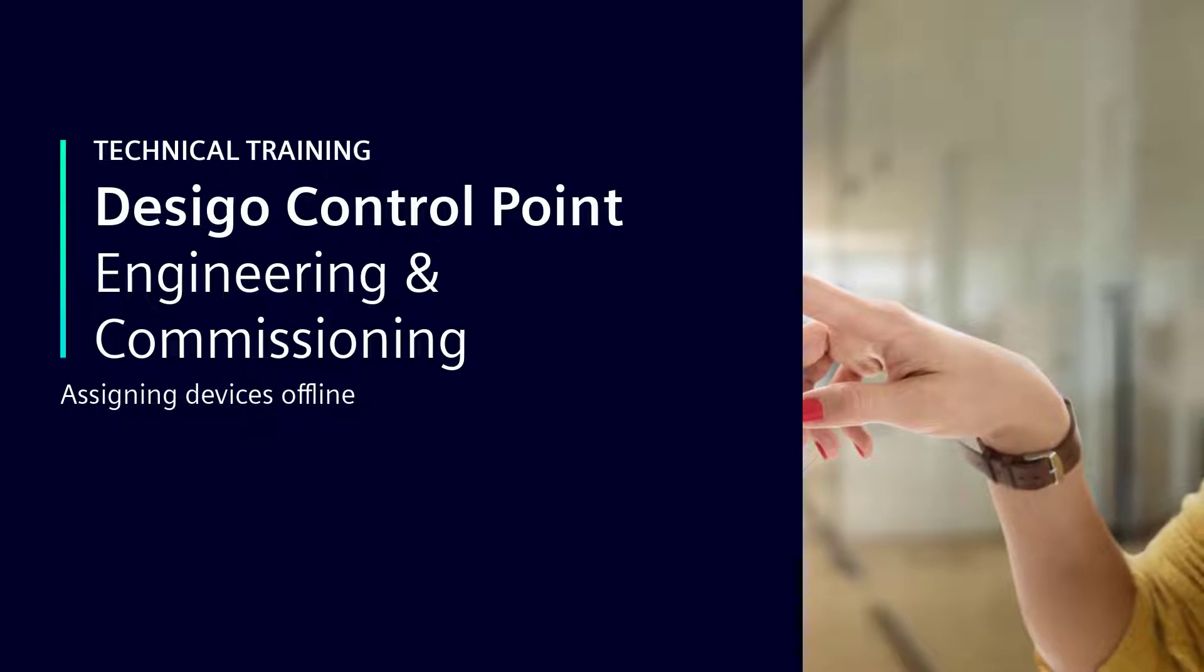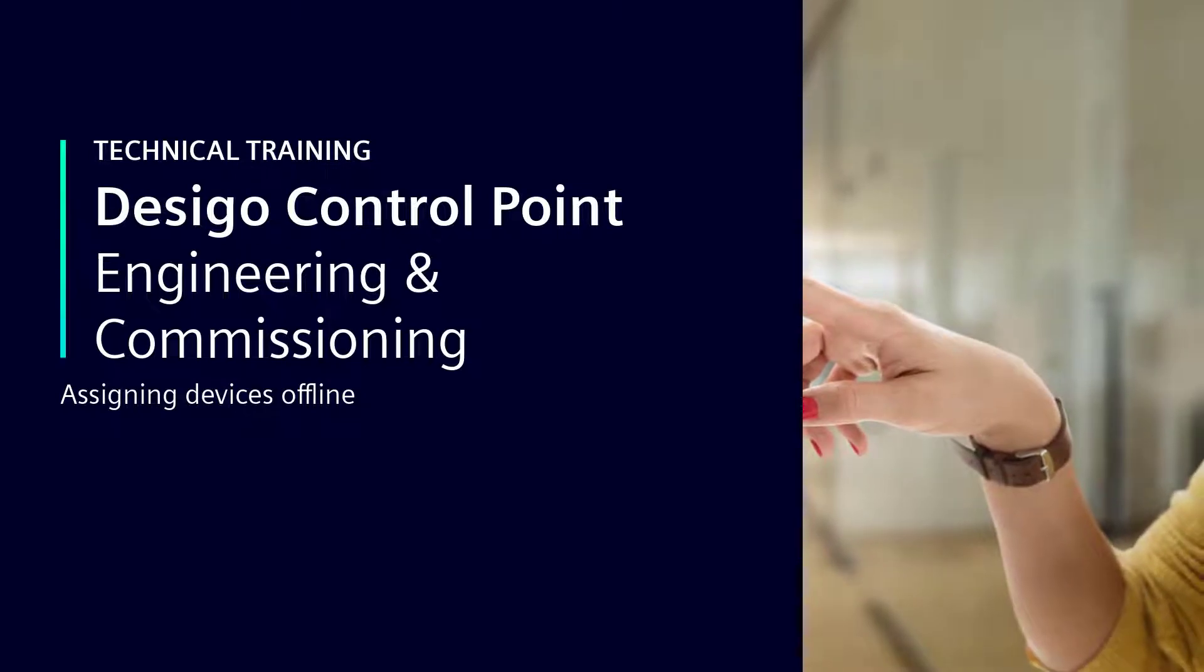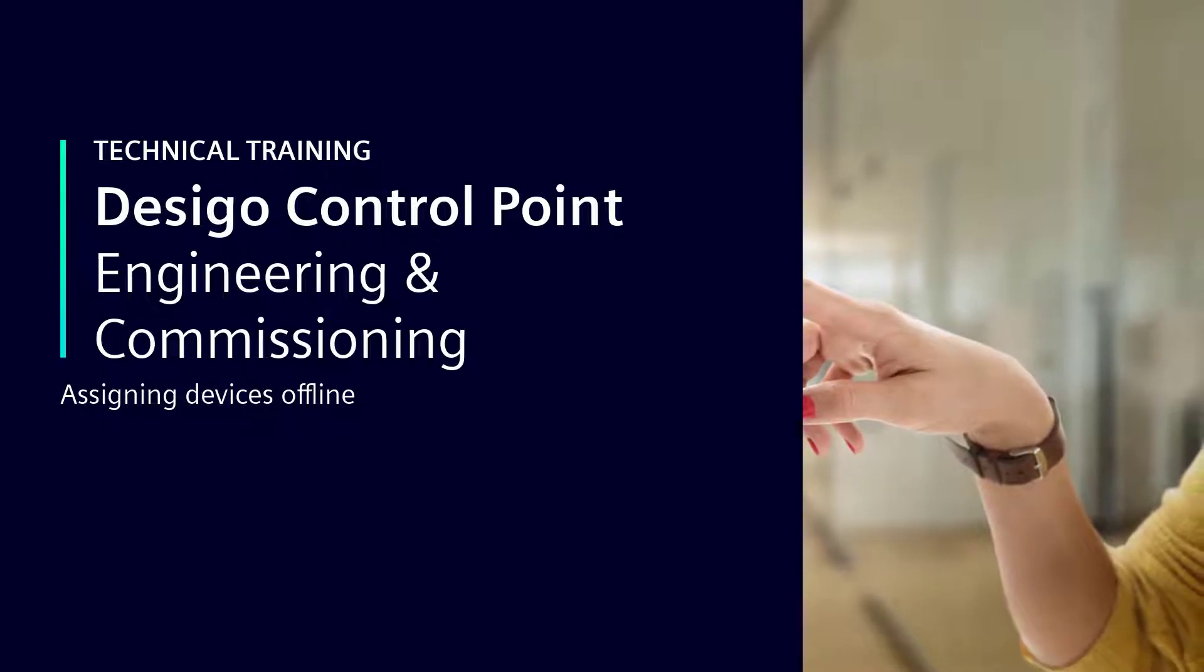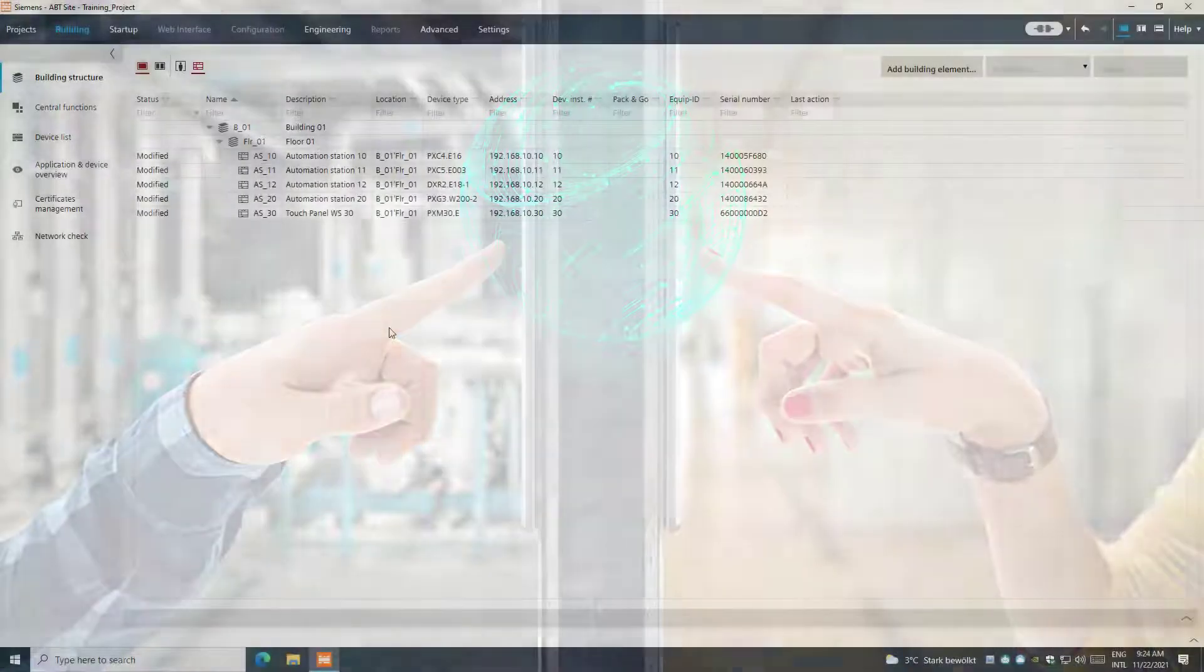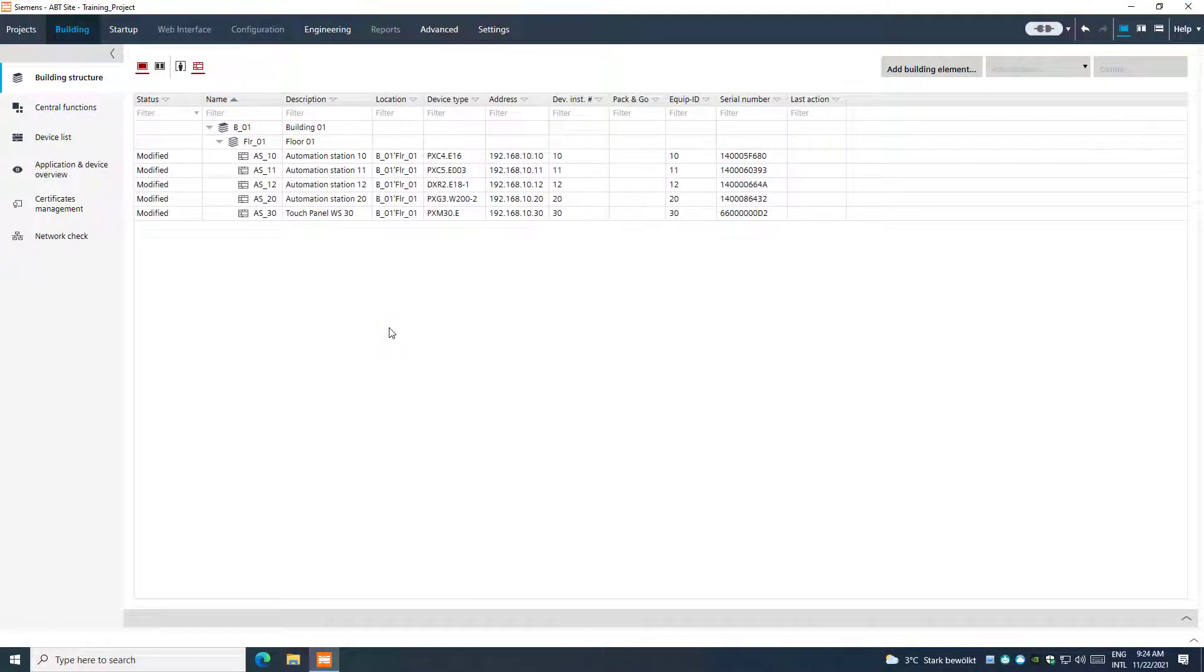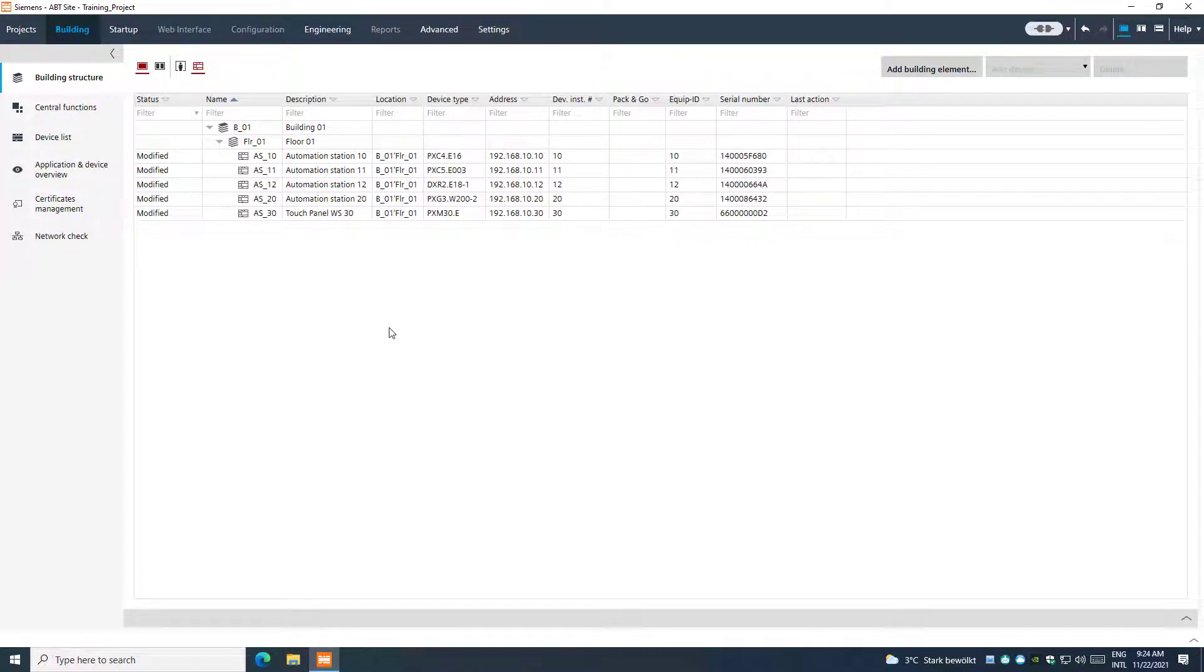Assigning Devices Offline. In order to operate data points or rooms from a DSEGO Control Point device, the corresponding devices like DSEGO X Works Plus, ABT Site Engineered Devices, or third-party devices need to be assigned to that DSEGO Control Points device.